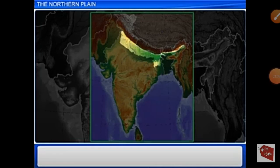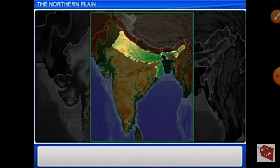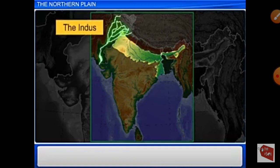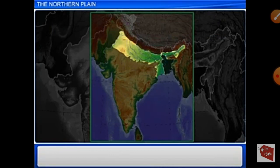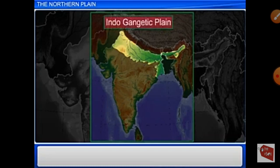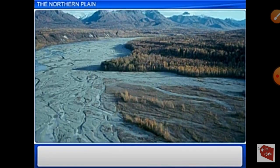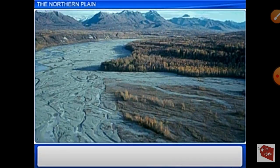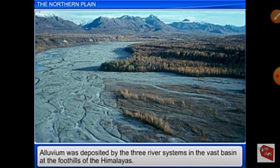From this model you can clearly understand. The northern plain is located in the southern part of the Himalayan range. This plain is formed from the flat plain of the three river systems — the Indus, the Ganga, and the Brahmaputra. Based on this river system, the northern plain is also called the Indo-Gangetic plain. Alluvium was deposited by the three river systems in the vast basin at the foothills of the Himalayas, building up to form the fertile northern plain.